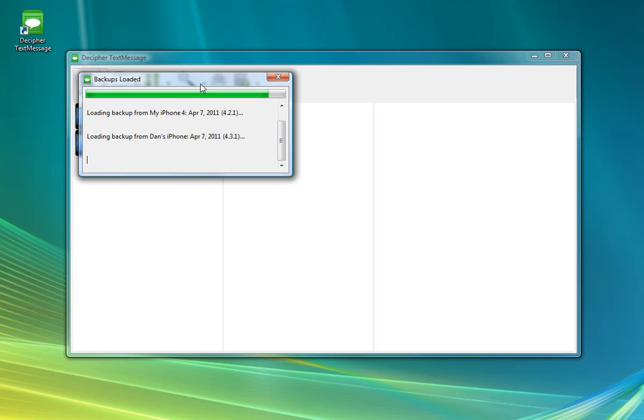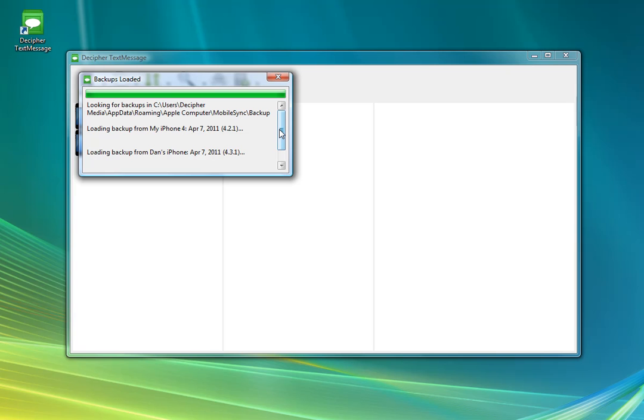And when the program initially starts up, it will start loading your backups from the directory that iTunes makes the backups in. And you can sort of see in this little backups window, it shows you where that is. And it will show you all the different devices that are backed up in iTunes and the date of their last backup, as well as the version number of the OS for that device.